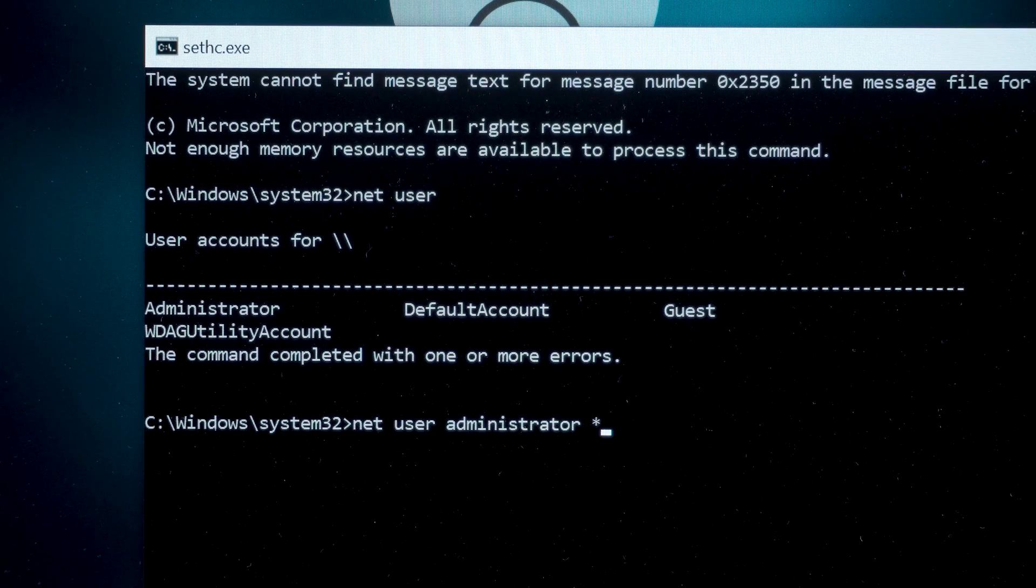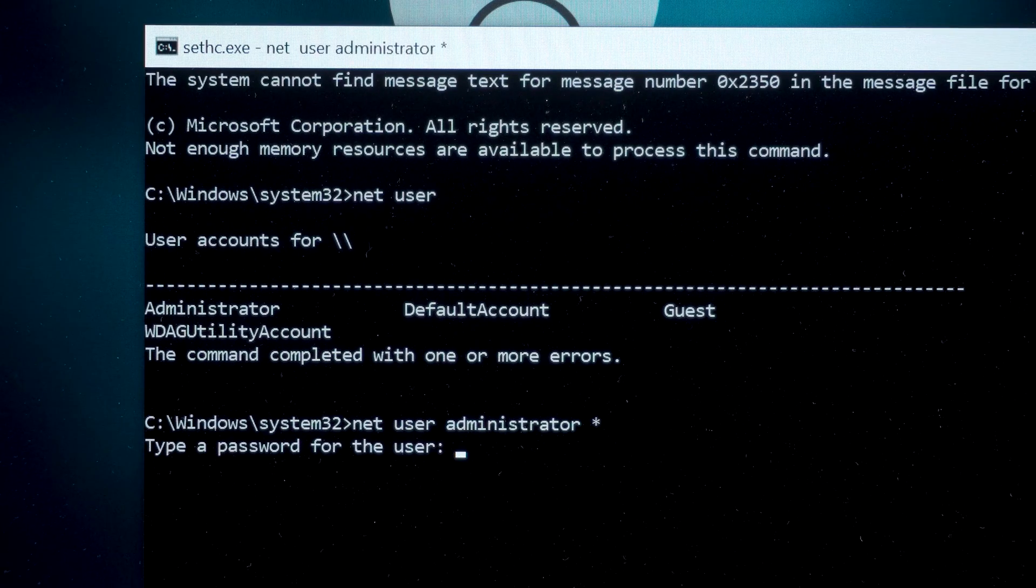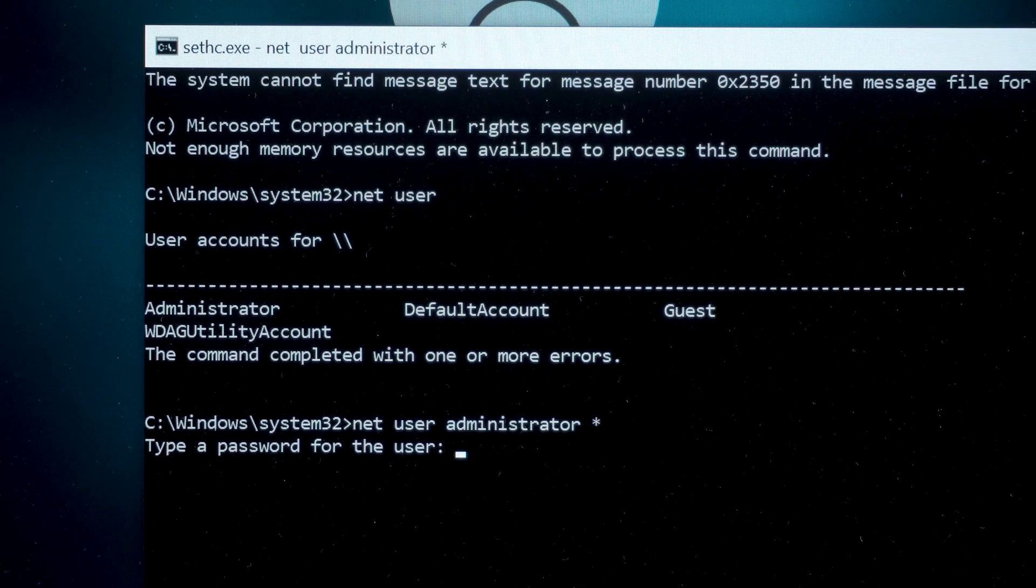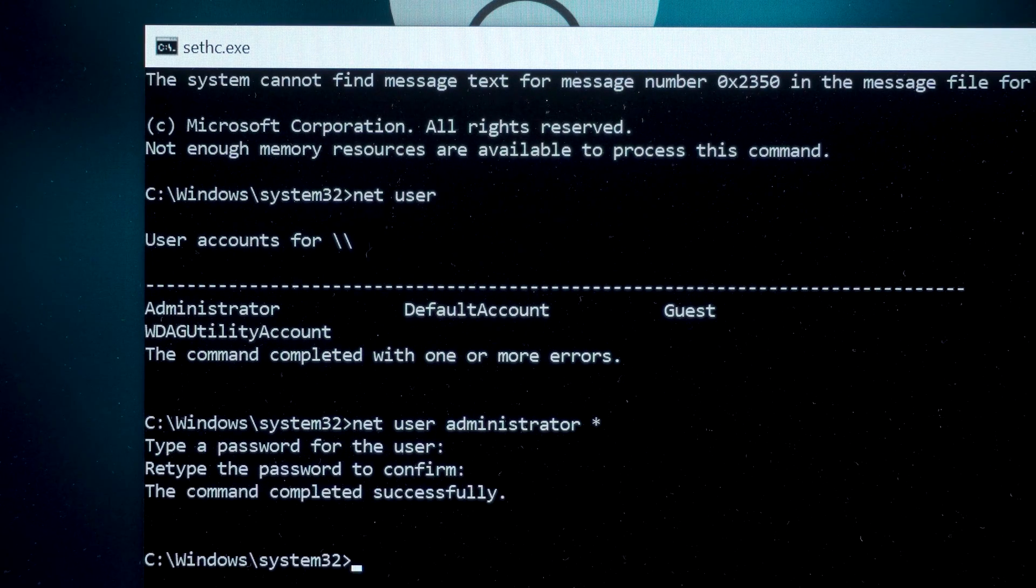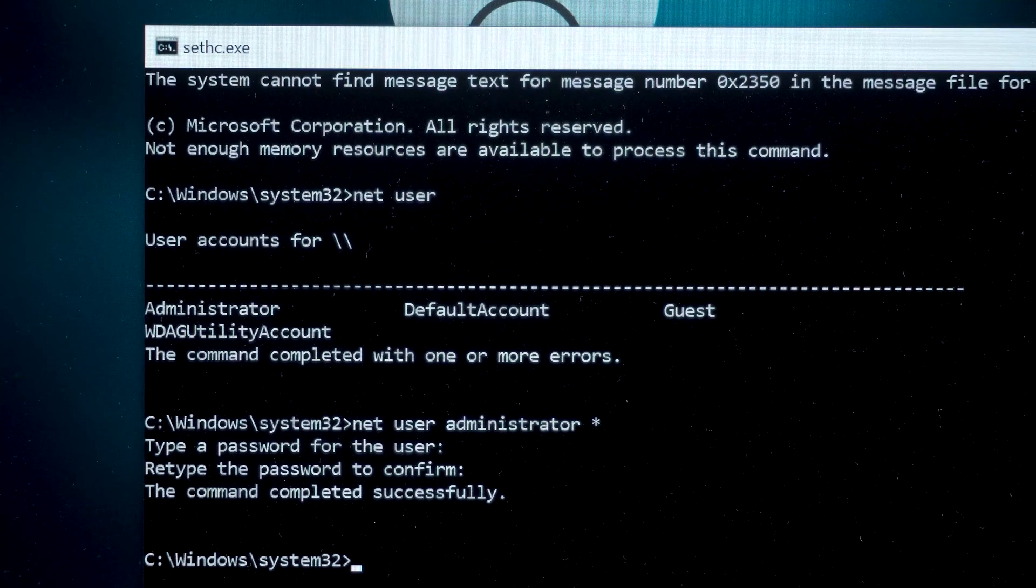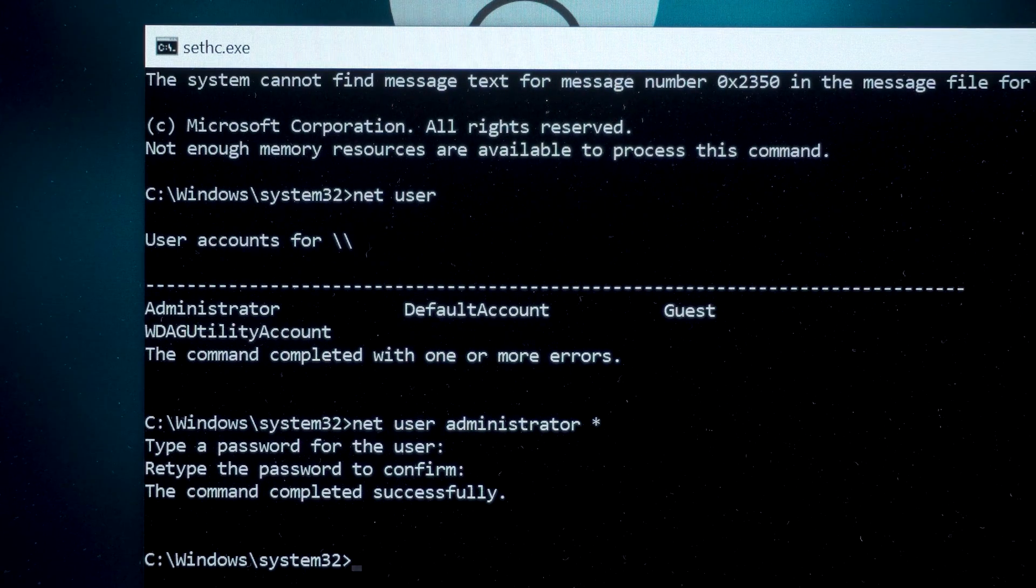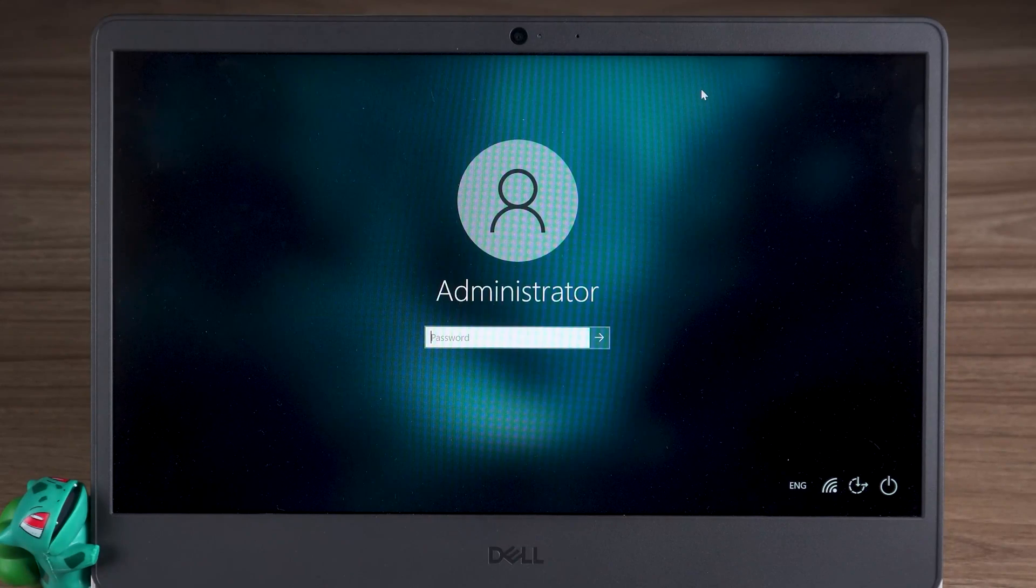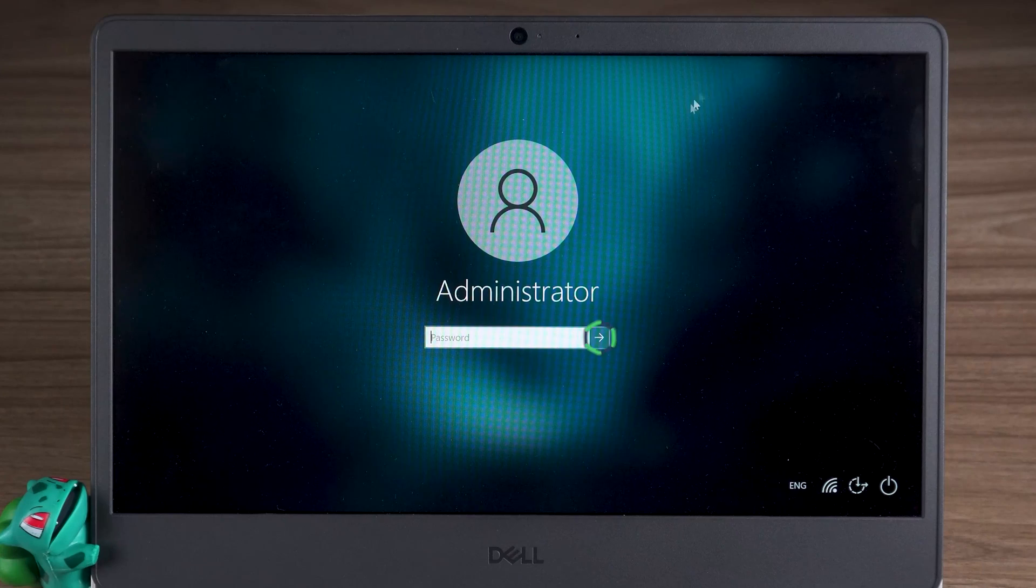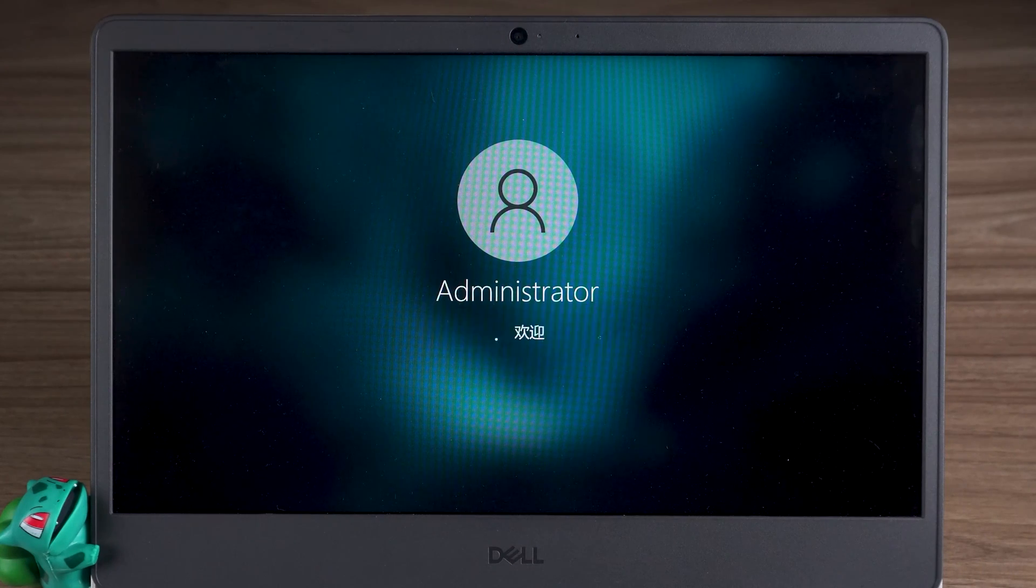We need to remove the password, so just press Enter without entering the password. Press Enter again. Okay, the command was completed successfully. Then you need to close the command prompt. Click the Submit button on the login screen.